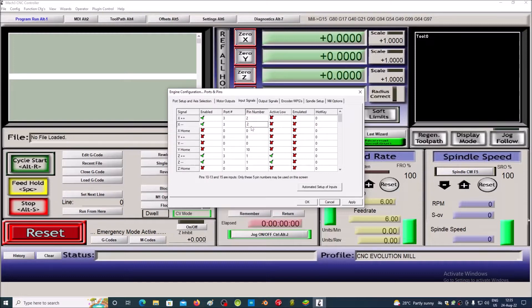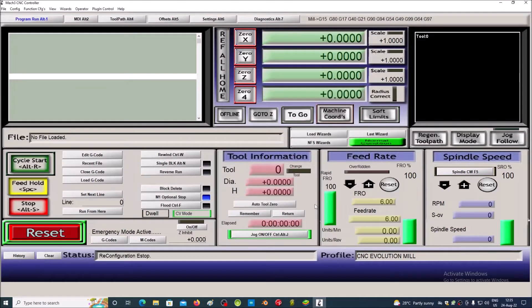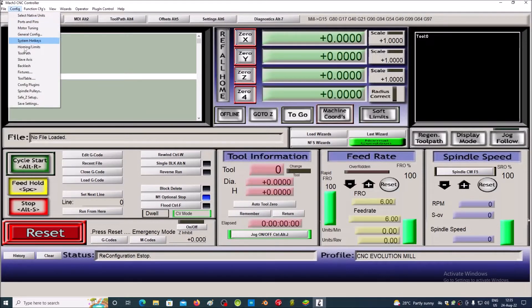Because we use the normally closed limit switches, we select Active Low. Saving the settings.